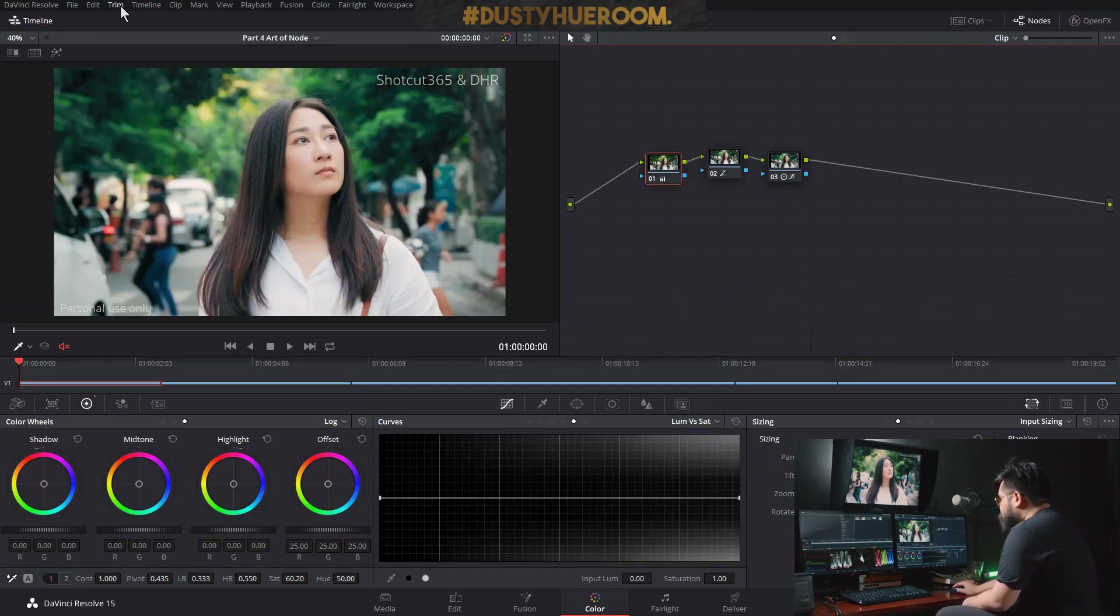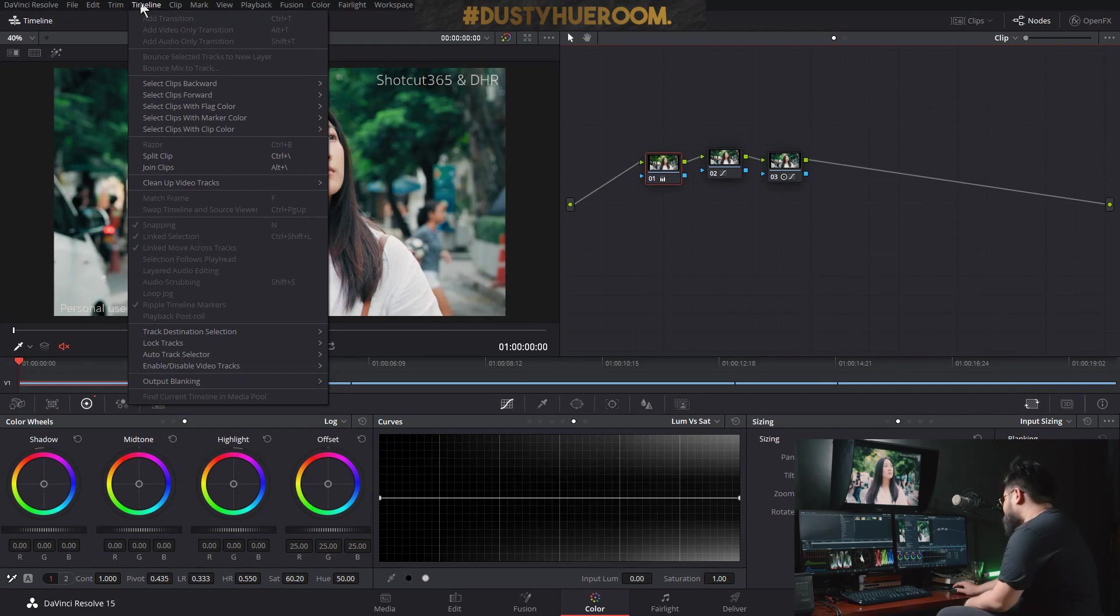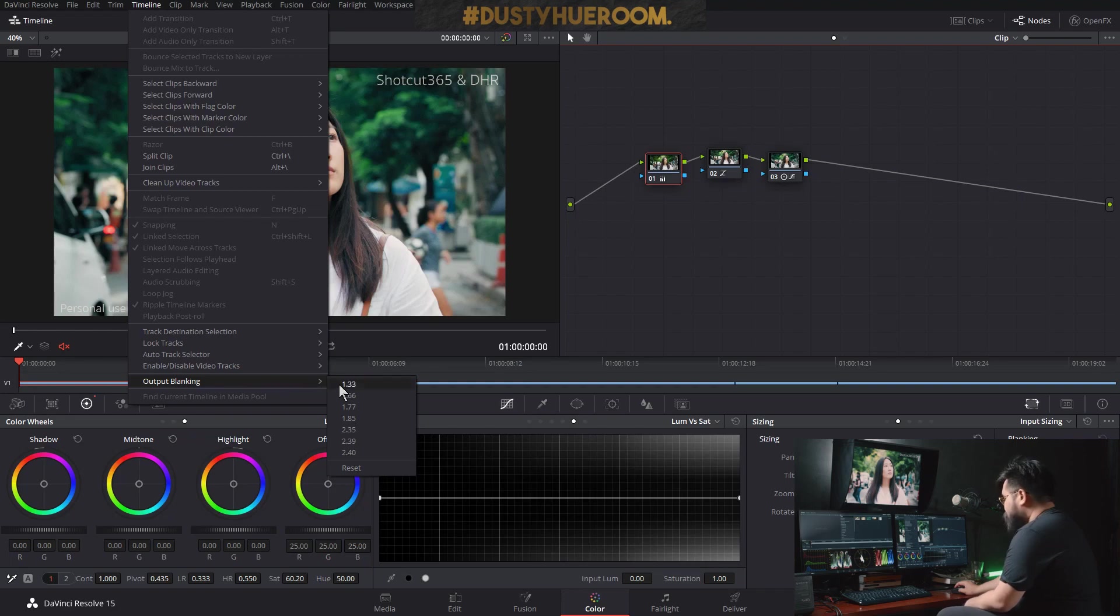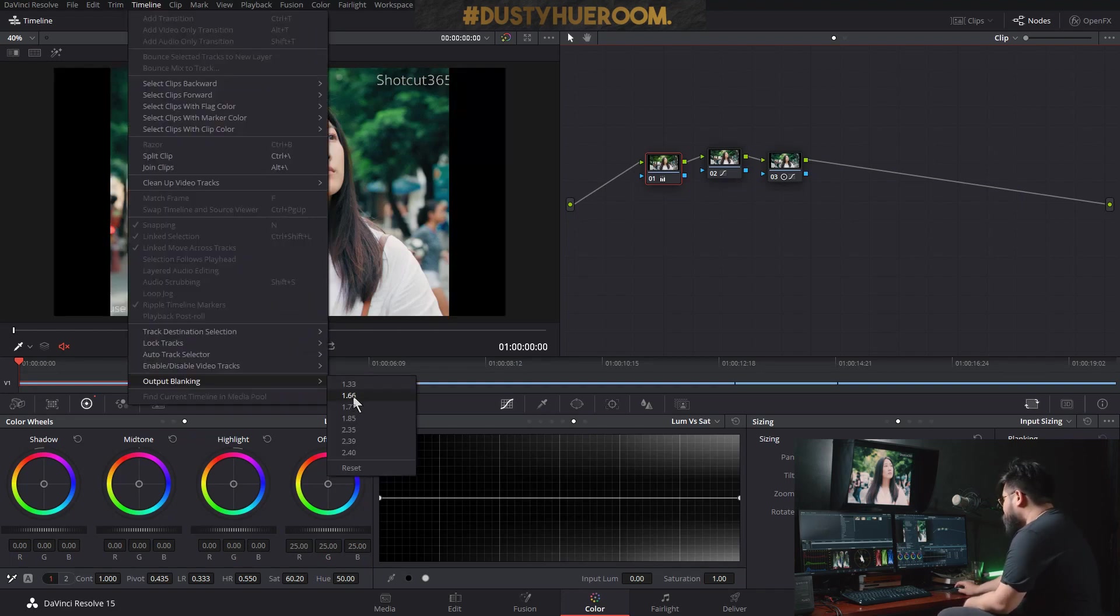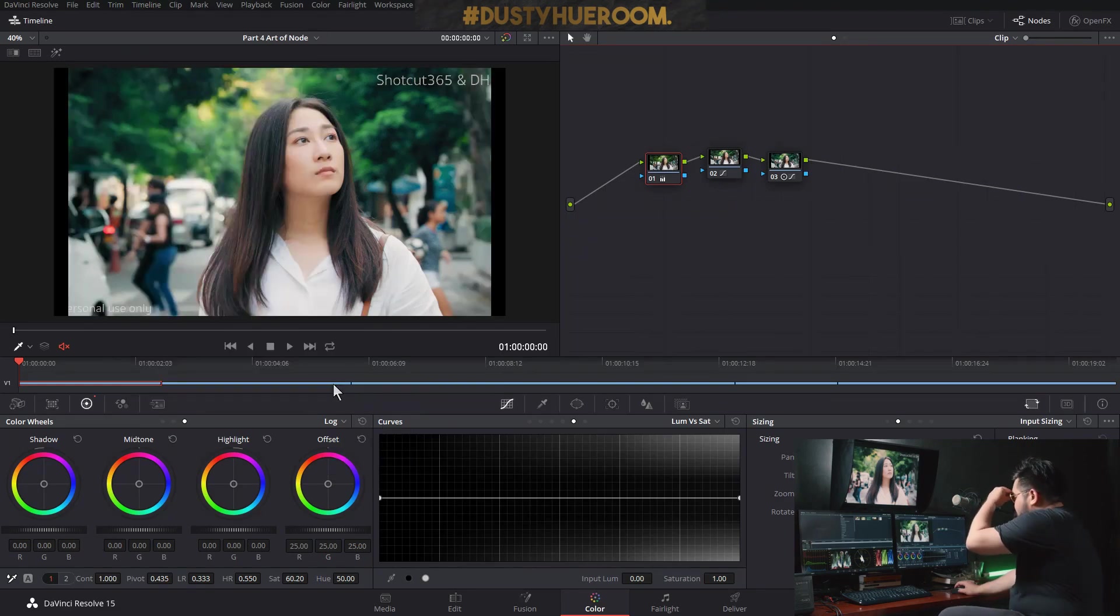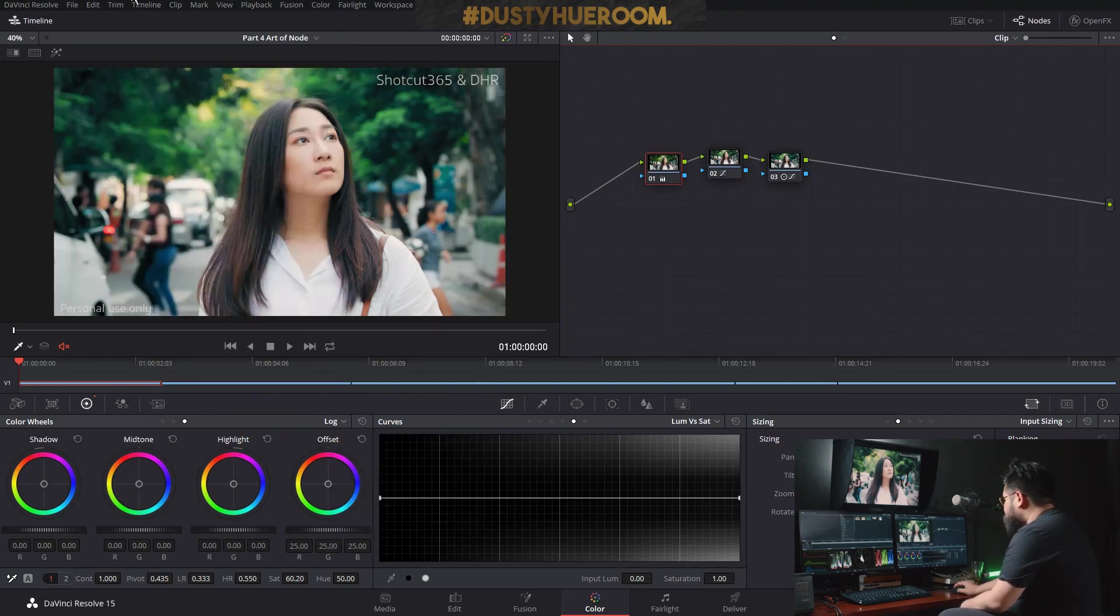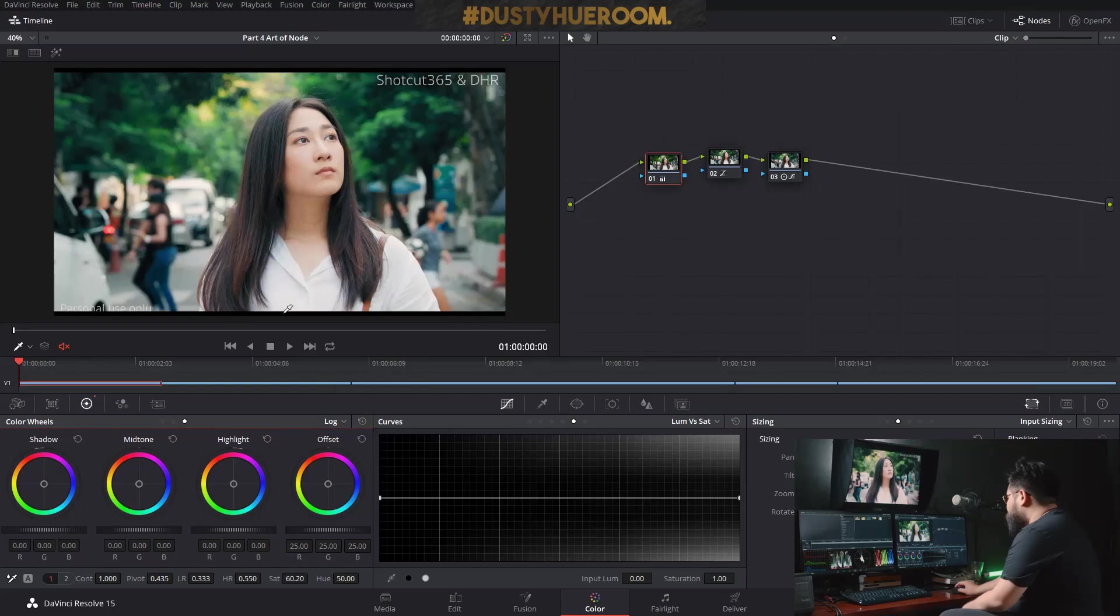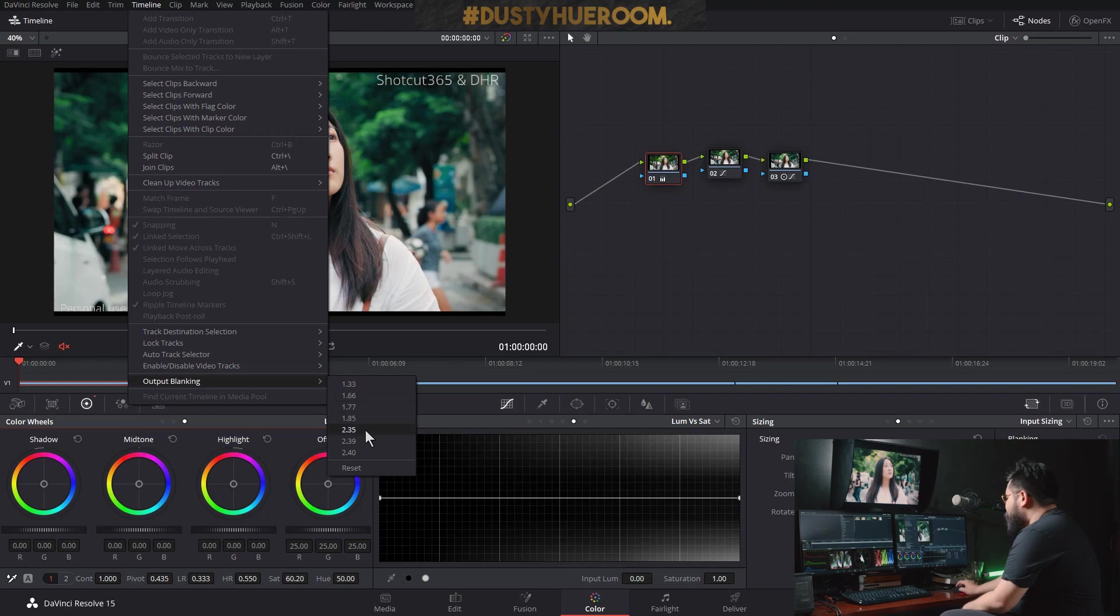Then I go to timeline. Down here is output blanking. So as we know, 1.33 is like 4x3 for the old-fashioned film or some vintage feeling. 1.66, 1.77, which is 16x9. 1.85 or DCI one, DCI Scope, or the thing that we love.